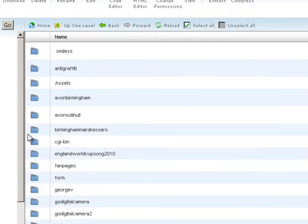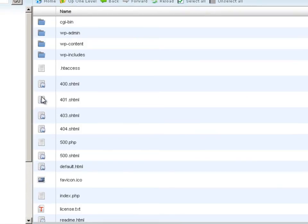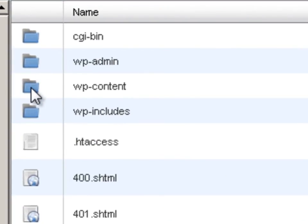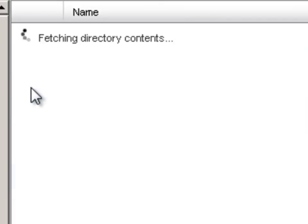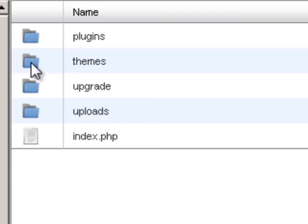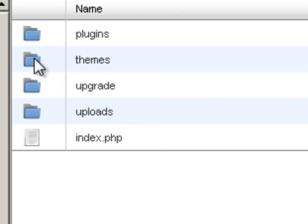The site I'm working on is Birmingham Hairdressers, so I'm going to double click that folder. Then we're going to go to wp-content, which is our WordPress content, and here we can see the themes directory.